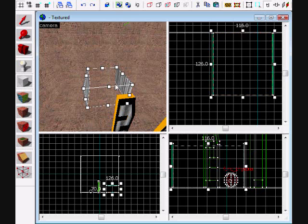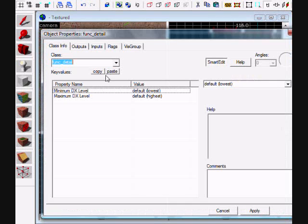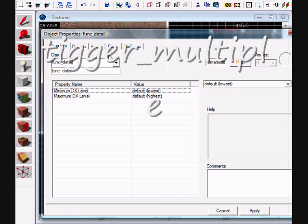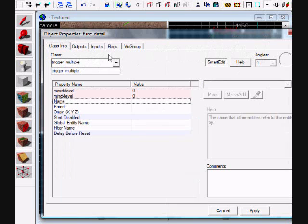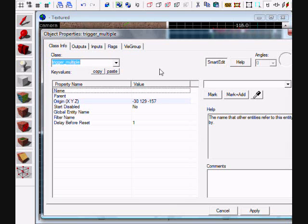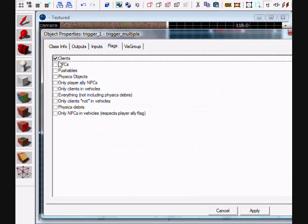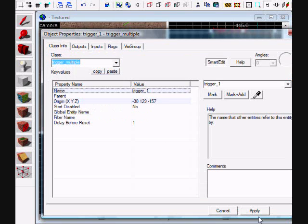Create a trigger_multiple entity and name it whatever you want - I'm just going to call it trigger_one. For the flags, you want to take off clients and put on physics objects, then hit apply.